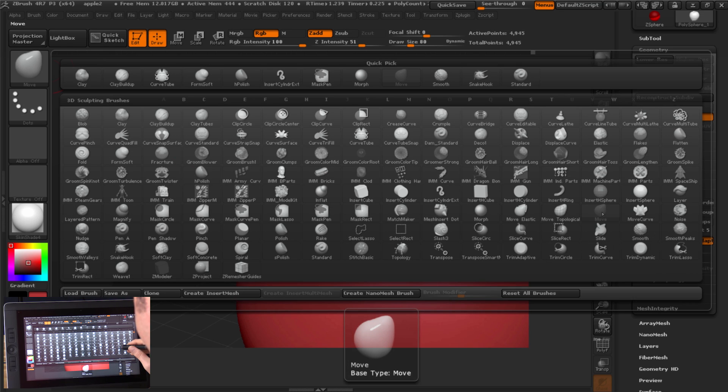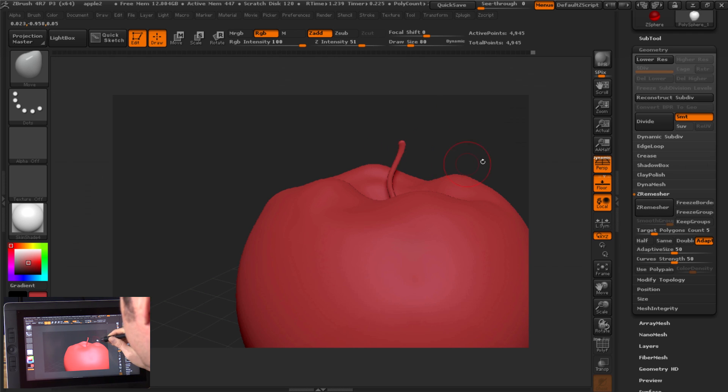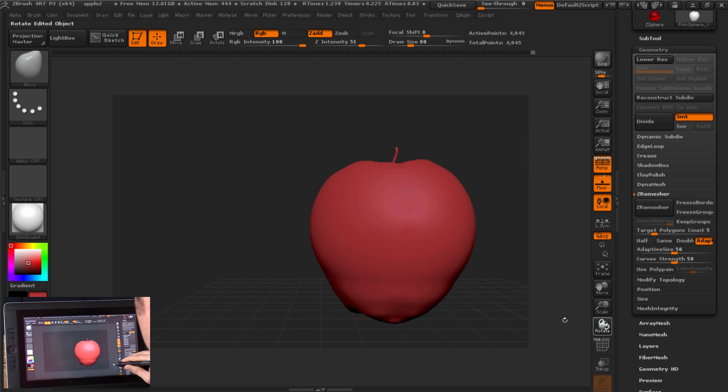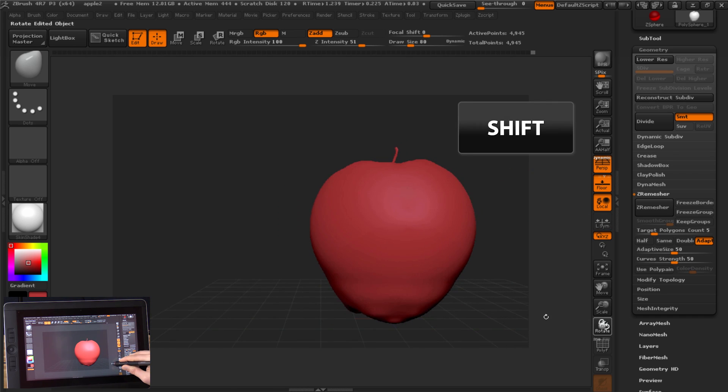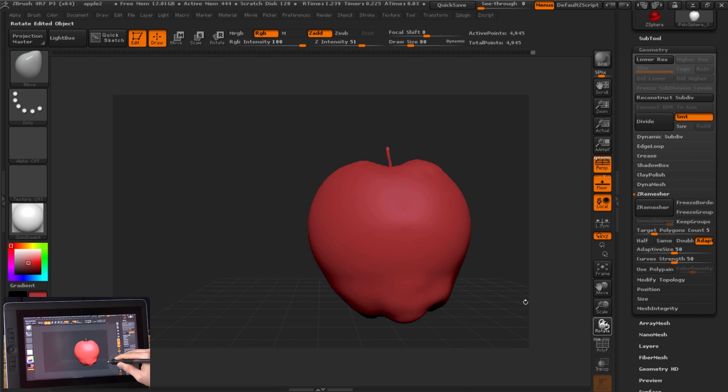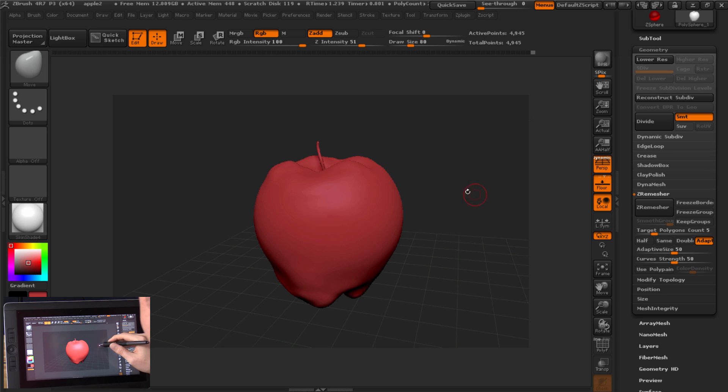Next, let's try the Move tool. And if we need to move our stem, we can pull that up, sculpt it like so. If you hold Shift while you rotate, you can also rotate in increments like this. And now that we have our basic apple shape, we can start adding some color or some shading to this.